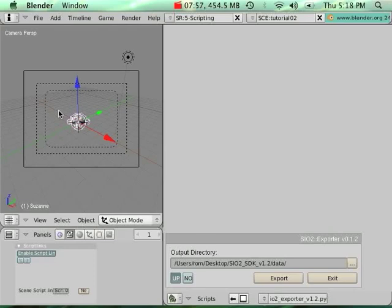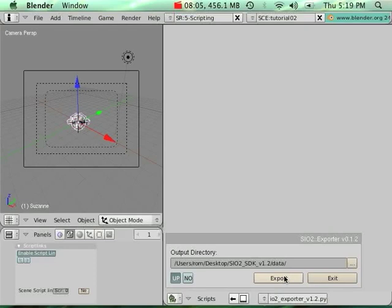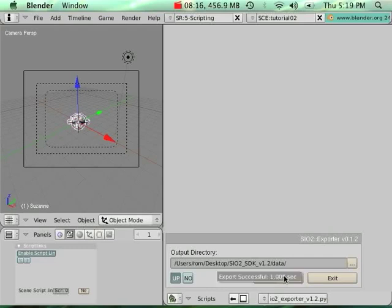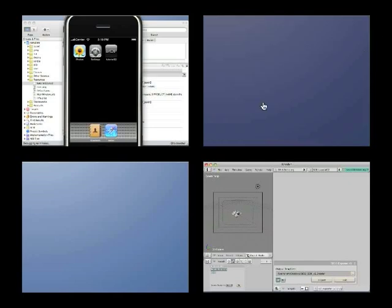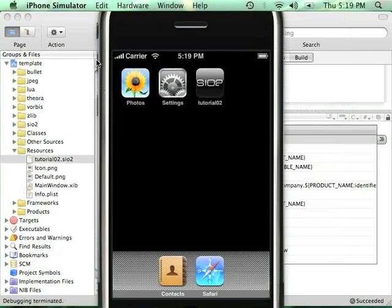In this case, it's not really a big change, but imagine that you have a large scene. You can only select the objects that you want to update, and then you simply click export. So all the objects that are not selected will be ignored, so you can really like only update the archive file, the SIO2 file, with the new changes that you've made. We click export again. Here we go.